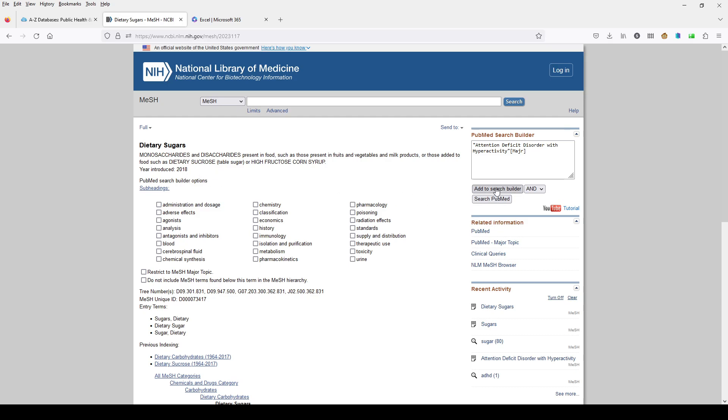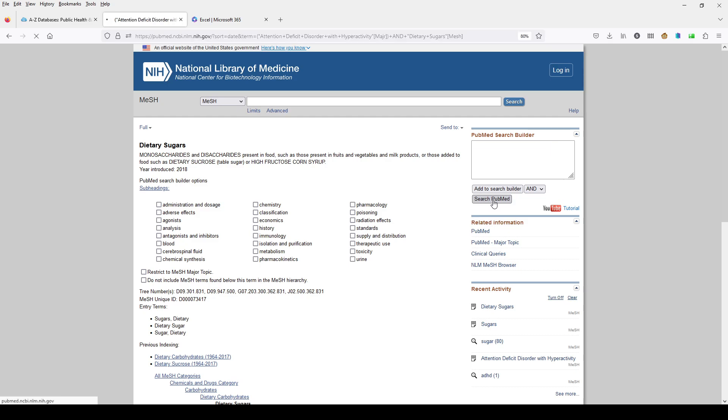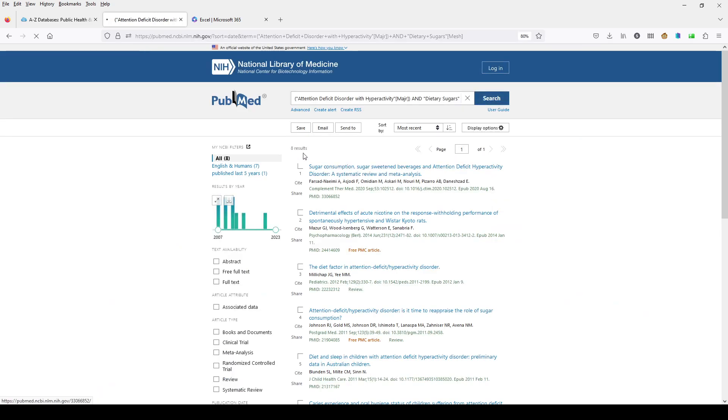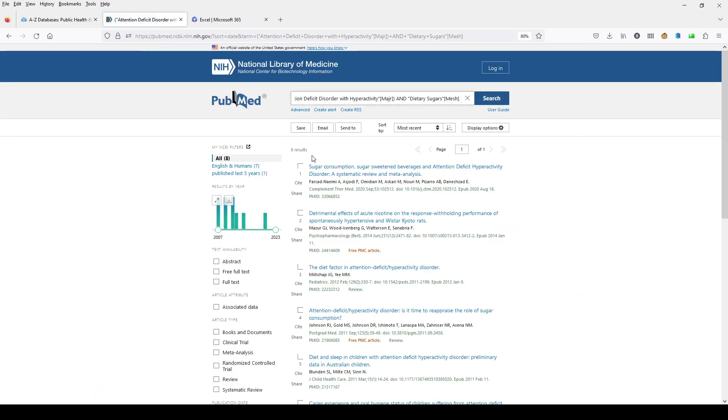We can click Add to Search Builder, and now we see we've got our Attention Deficit Disorder major heading and Dietary Sugars MeSH. And this is the search that we've built. We can click Search PubMed, and we get eight results for this.